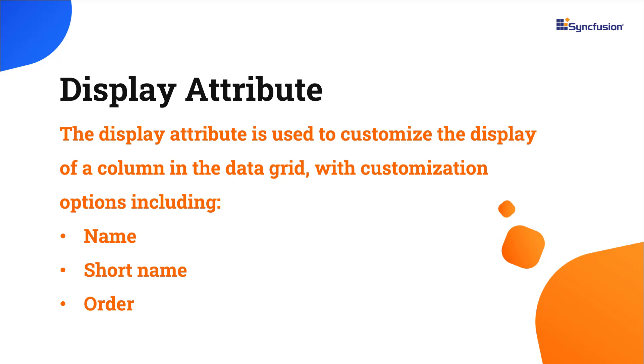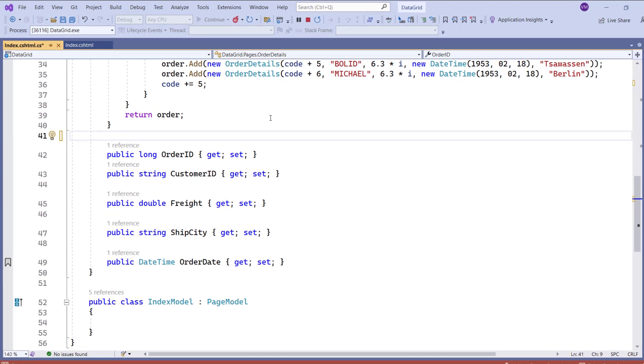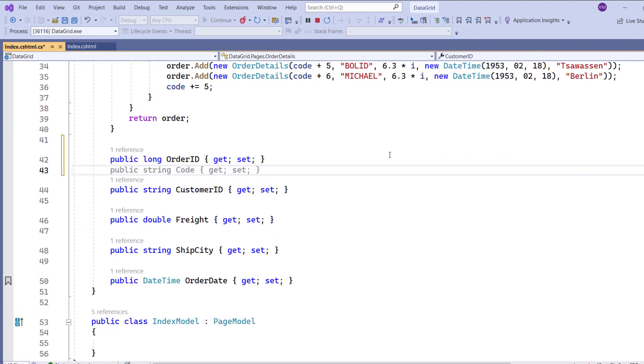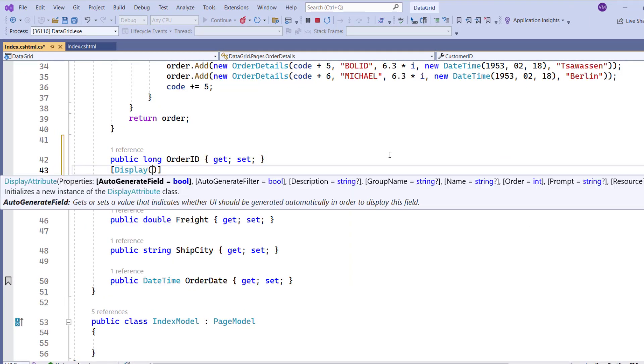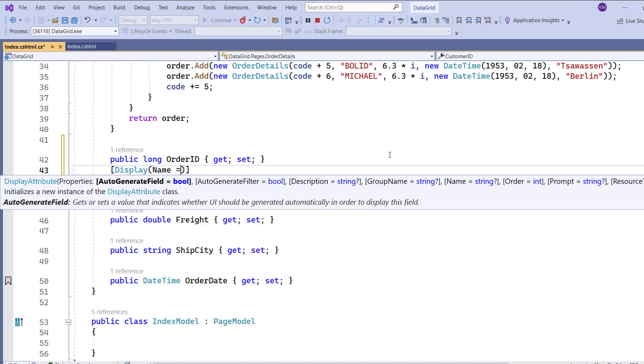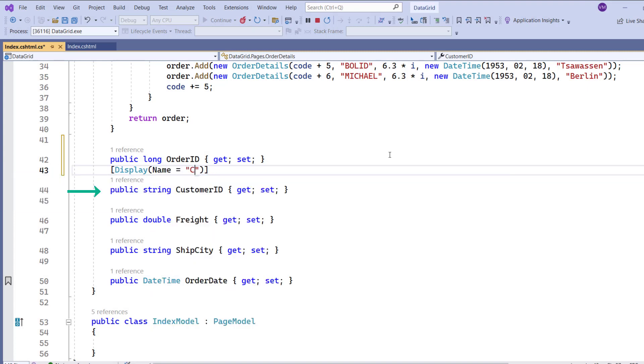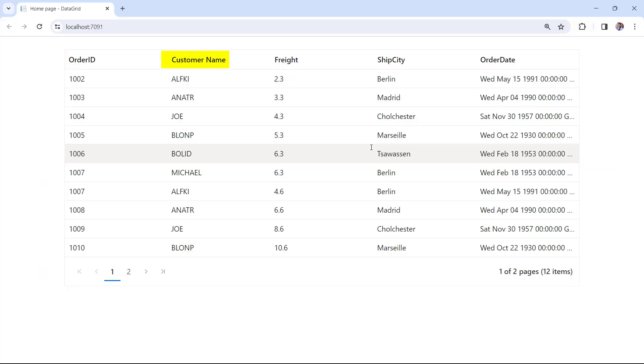I'll start with the name property used to customize the display name in the grid column header. In this example, I'll set the name property to customer name in the display attribute for the customer ID field. See, the header text has now changed to customer name.